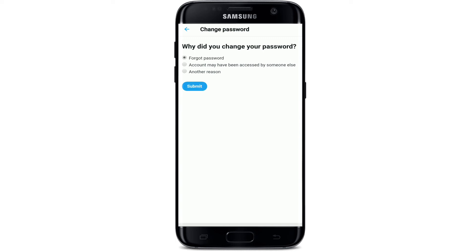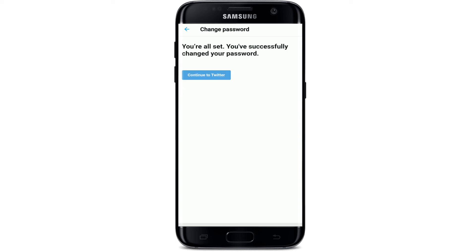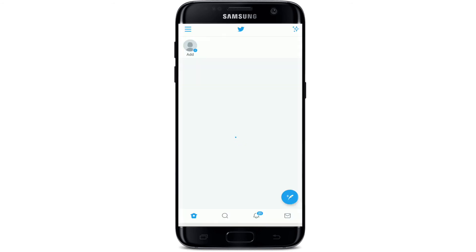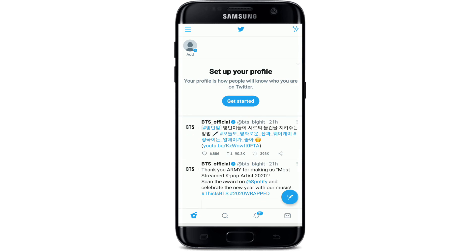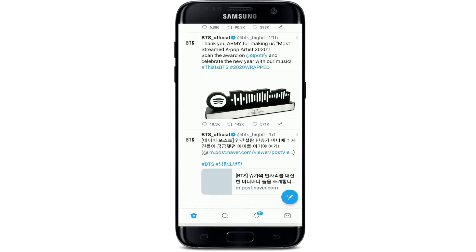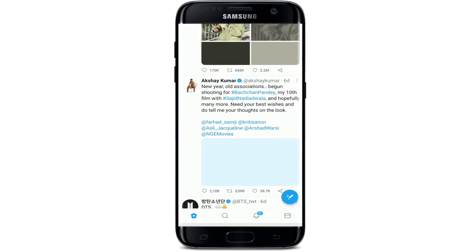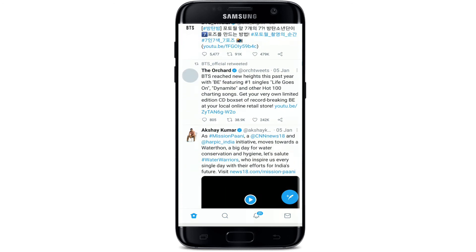Since we changed our password because we forgot it, tap on 'Forgot password' and submit by tapping on submit. Now you are all set to go — tap on 'Continue to Twitter' and with this you have reset your Twitter password.